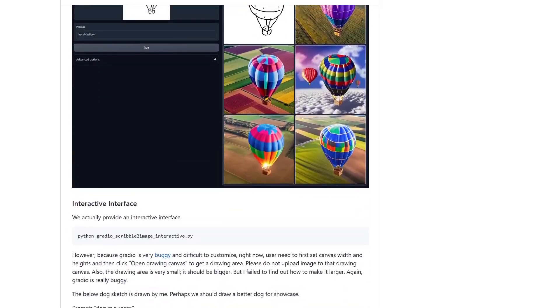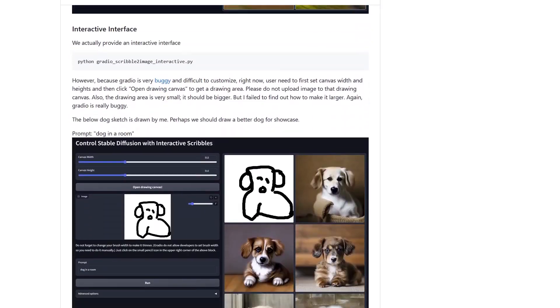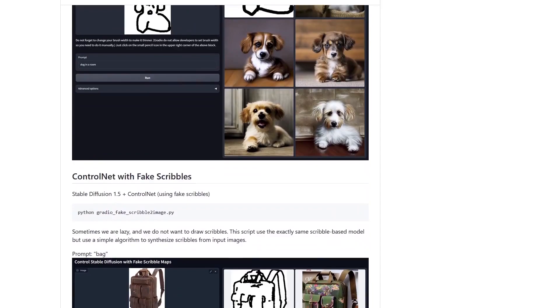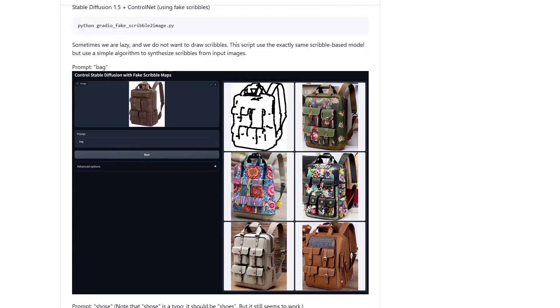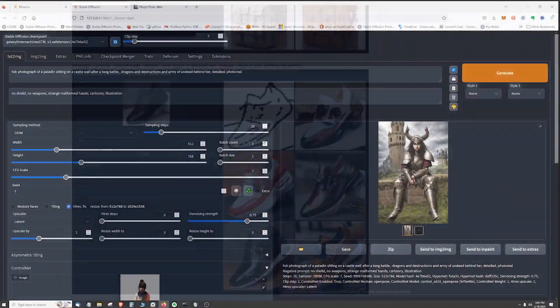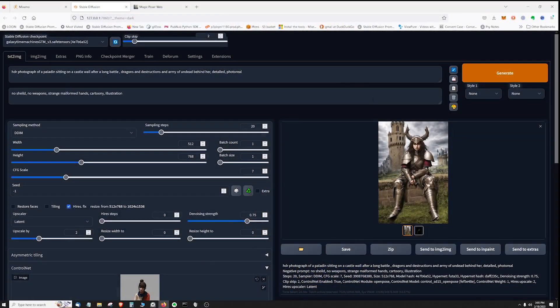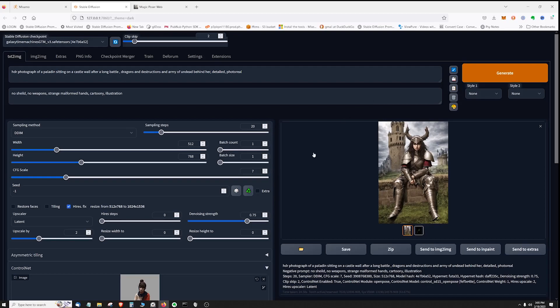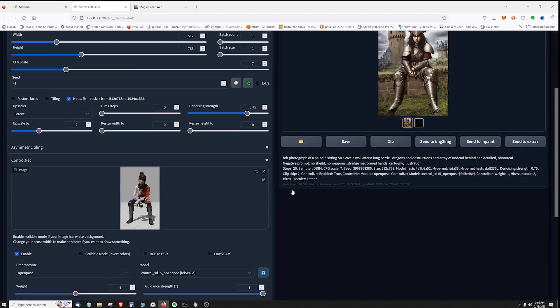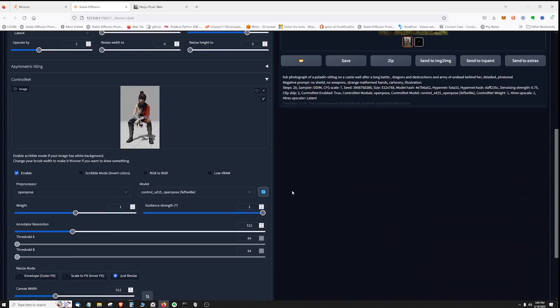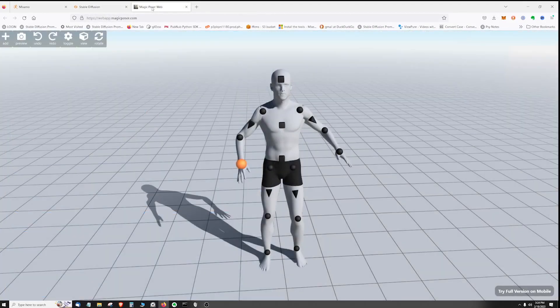I'm not here today to show you how to install ControlNet in Auto1111. That's already been done multiple times by other tutorials on YouTube. But I want to share something that I think is more valuable - a hack that I came up with to pose your characters as fast and as low effort as possible.